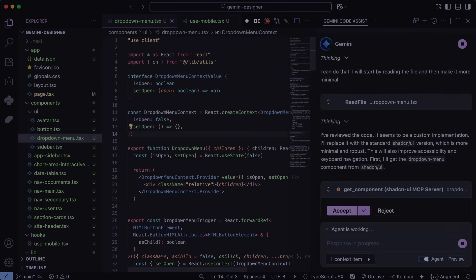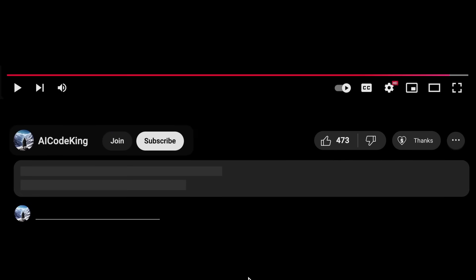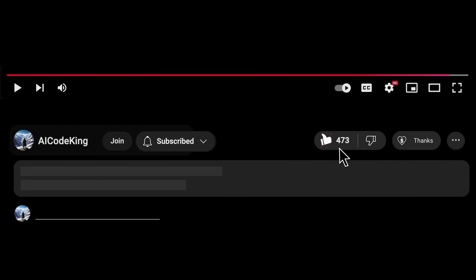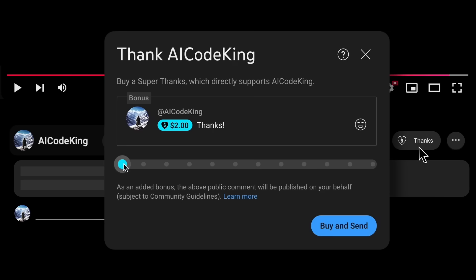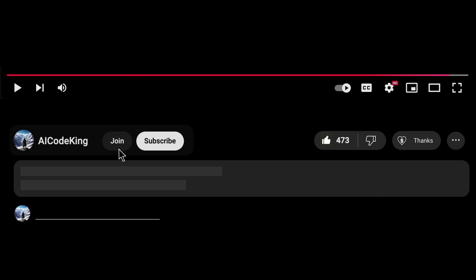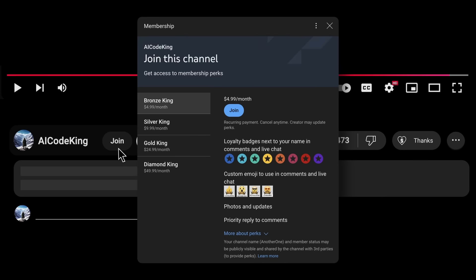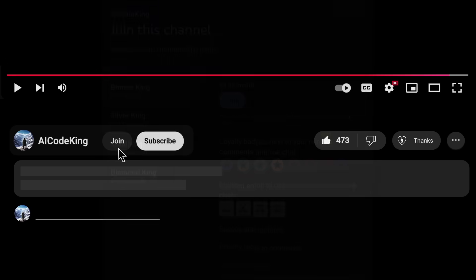Overall, it's pretty cool. Anyway, share your thoughts below and subscribe to the channel. You can also donate via Superthanks option or join the channel as well and get some perks. I'll see you in the next video. Bye.